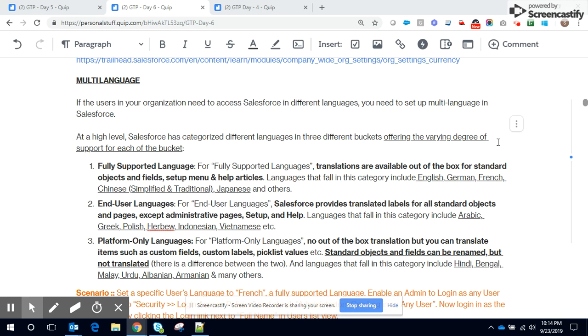Welcome to another episode of Applied Salesforce. Here we shall discuss multi-language and a quick demo on a fully supported language, that is French, and how to translate a custom field label from English to French equivalent. A quick introduction...